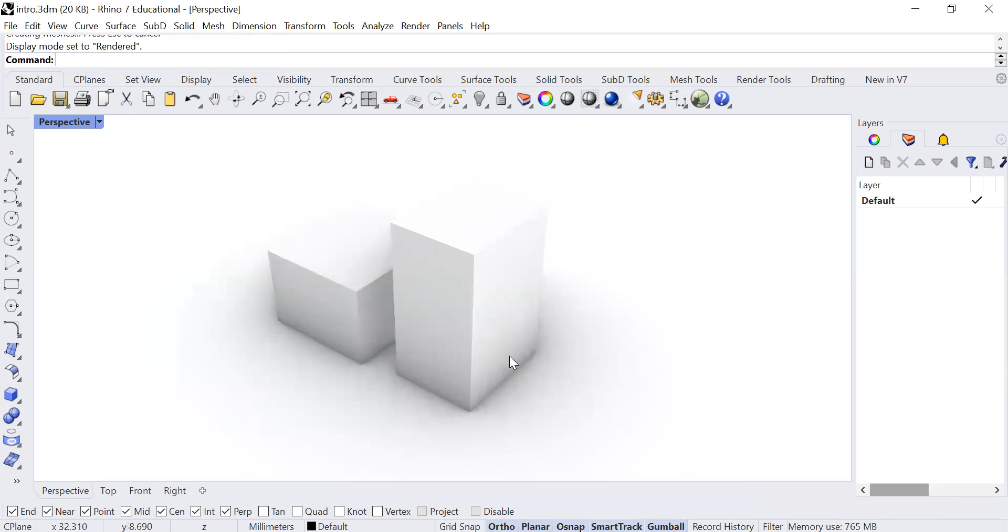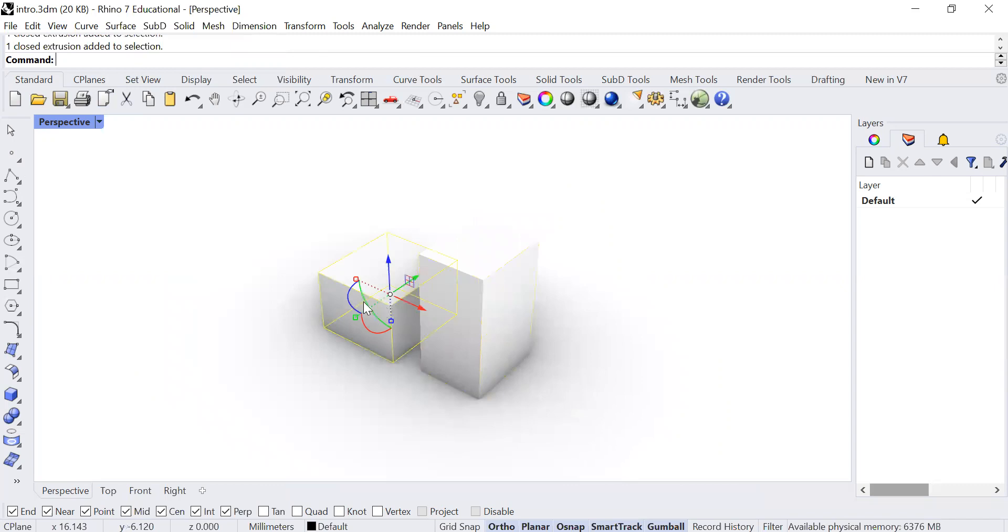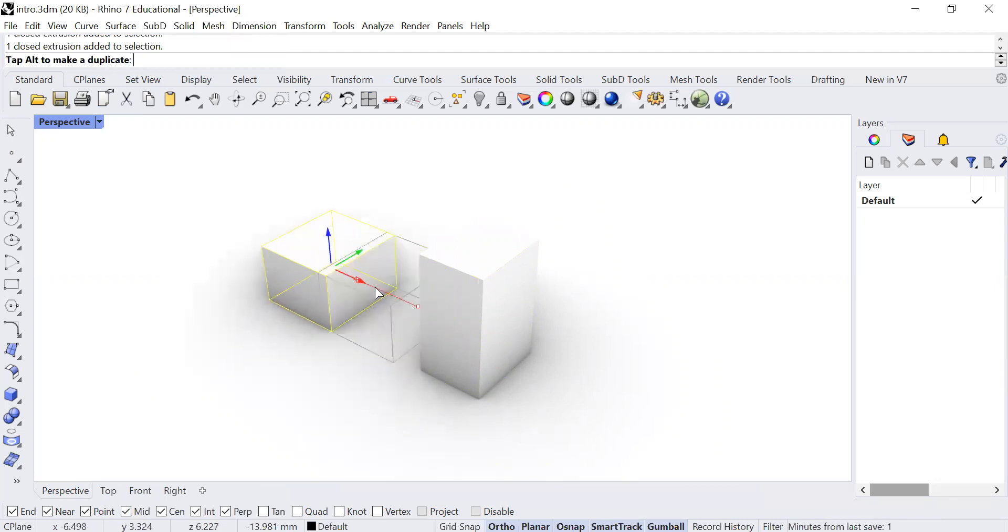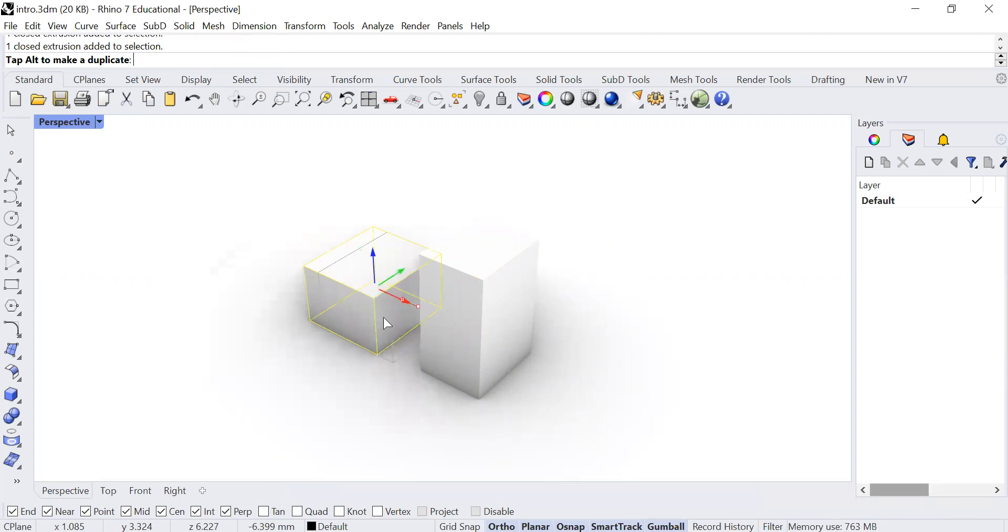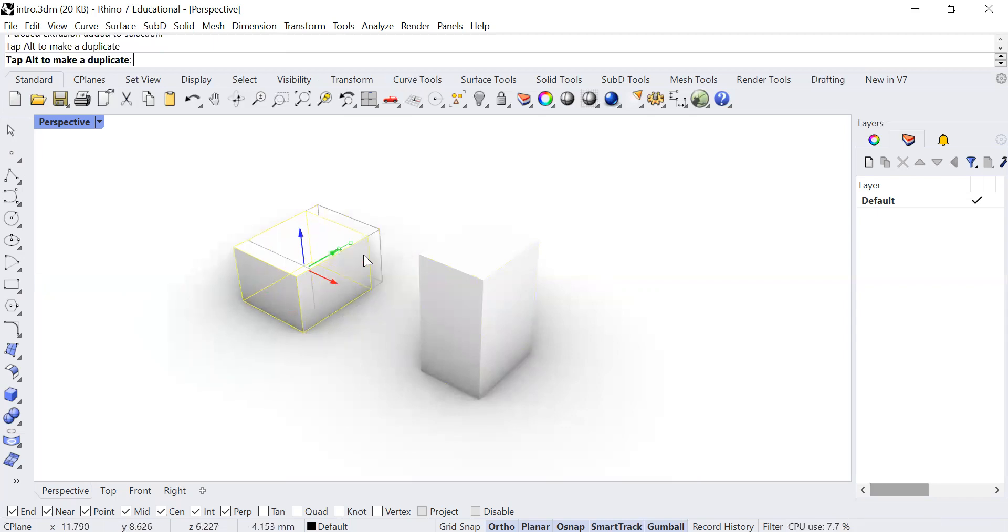Just one last thing in terms of the general user interface. After we have modeled these geometries, there will be these arrows that allow you to manipulate the geometry. If you click and hold onto this red arrow, it will lock within this red axis, similarly for the green axis.